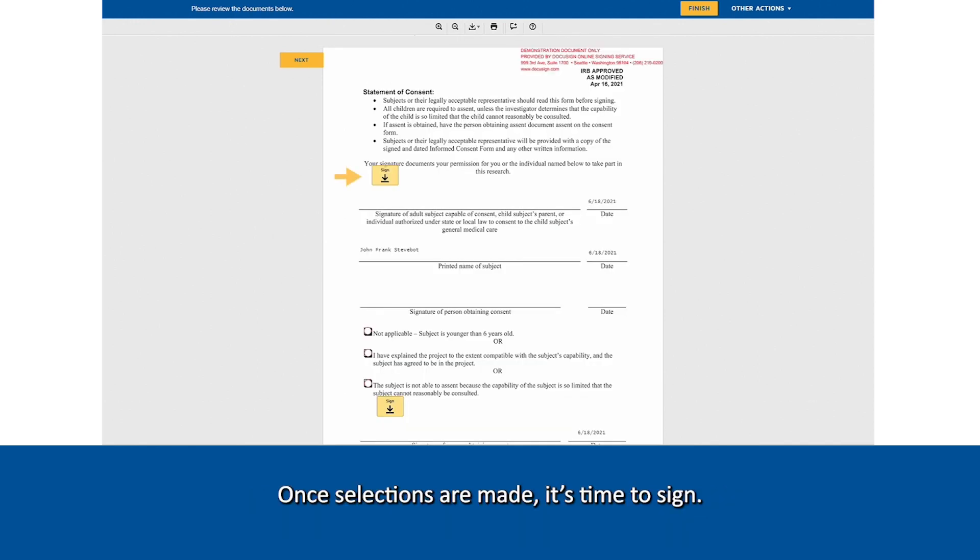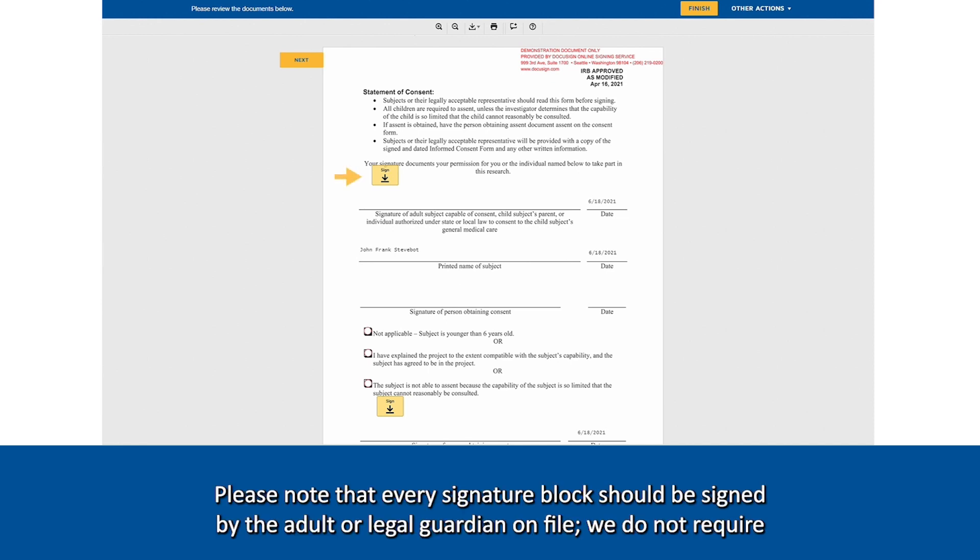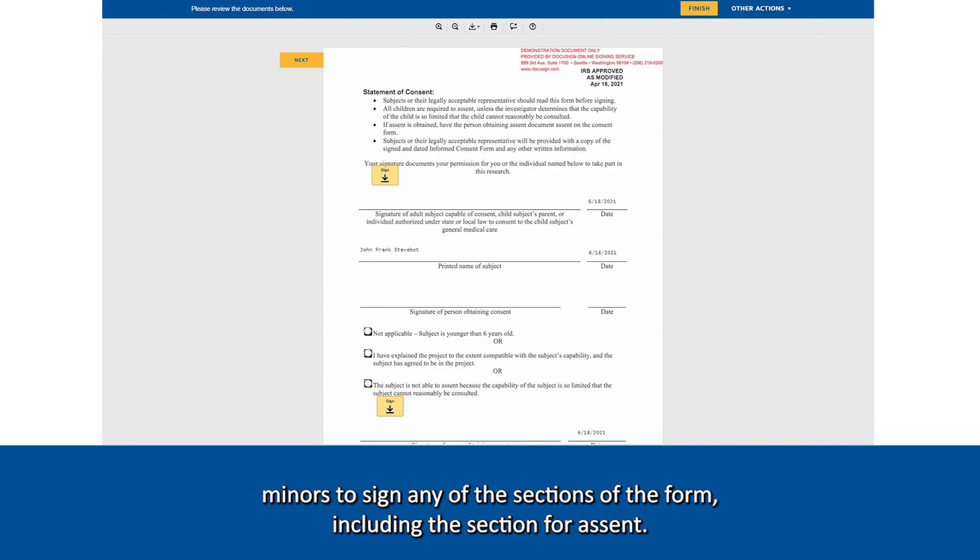Once selections are made, it's time to sign. Please note that every signature block should be signed by the adult or legal guardian on file. We do not require minors to sign any of the sections of the form, including the section for assent.